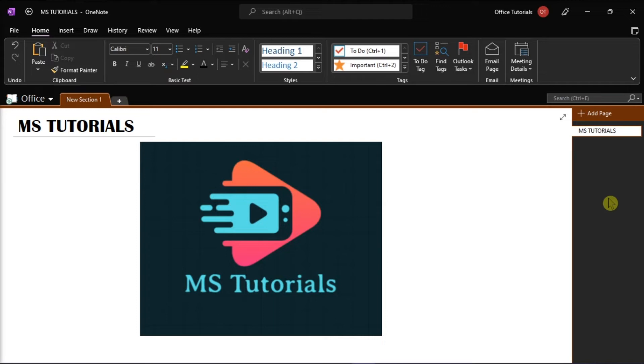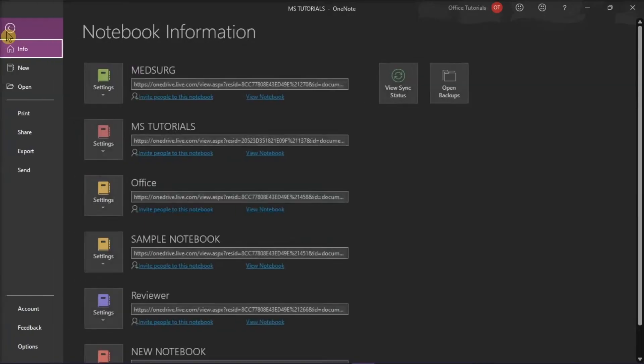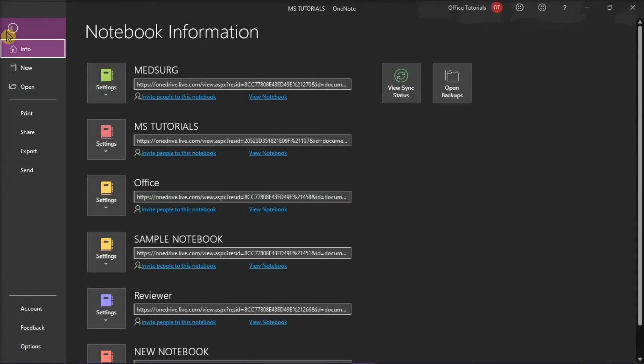Simply launch Microsoft OneNote on your desktop and open any notebook. Then click the File tab and select Open from the categories on the left.